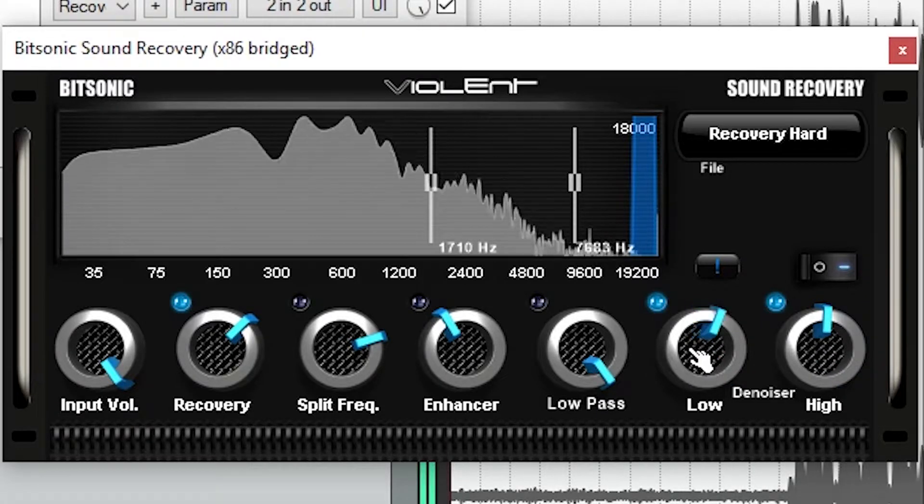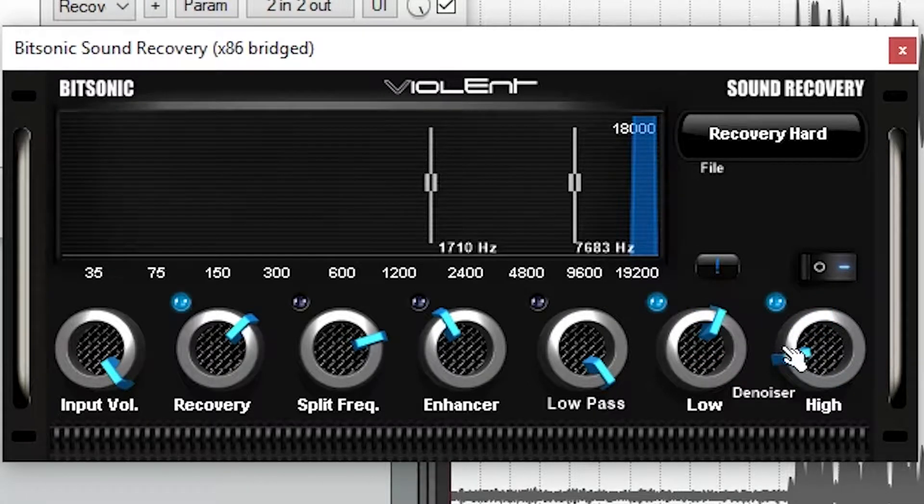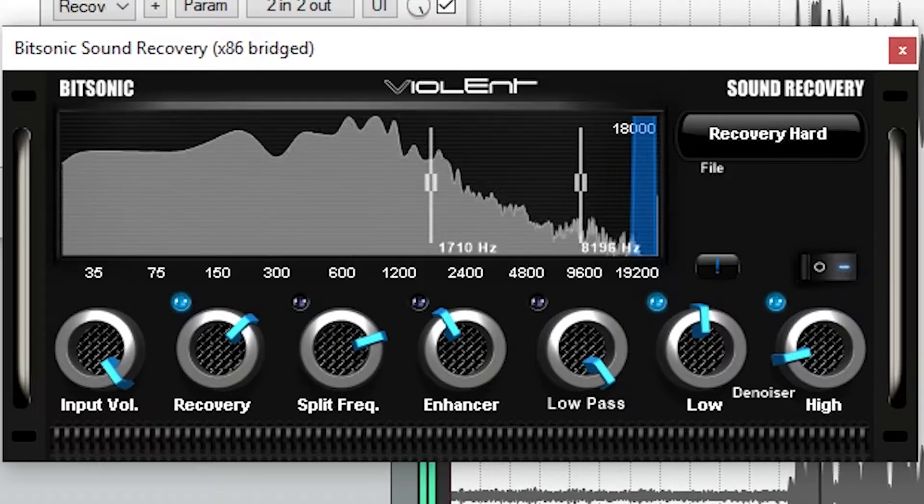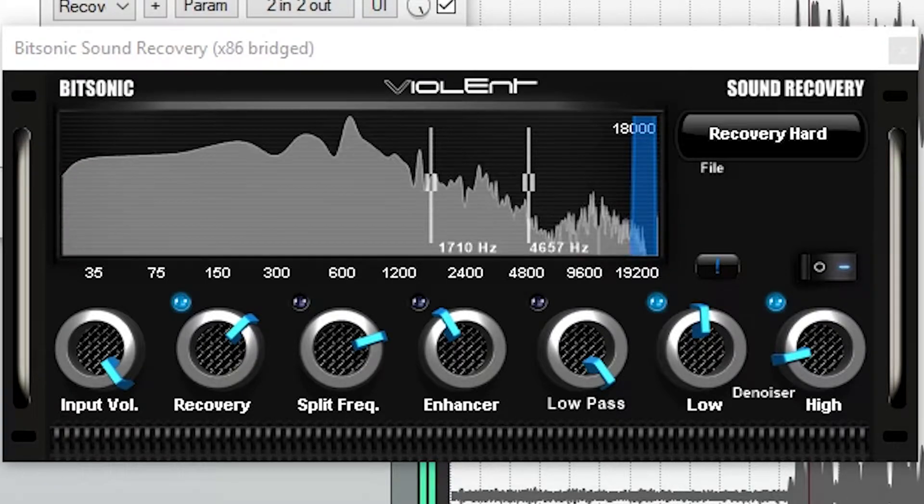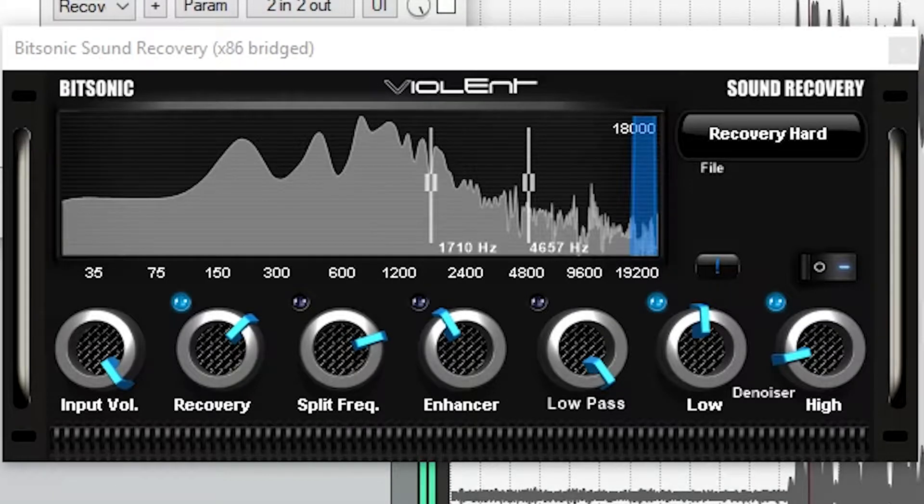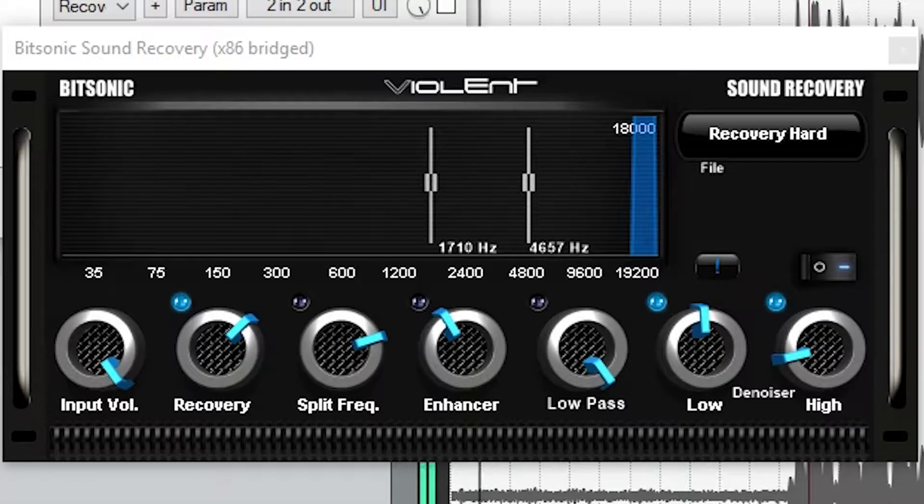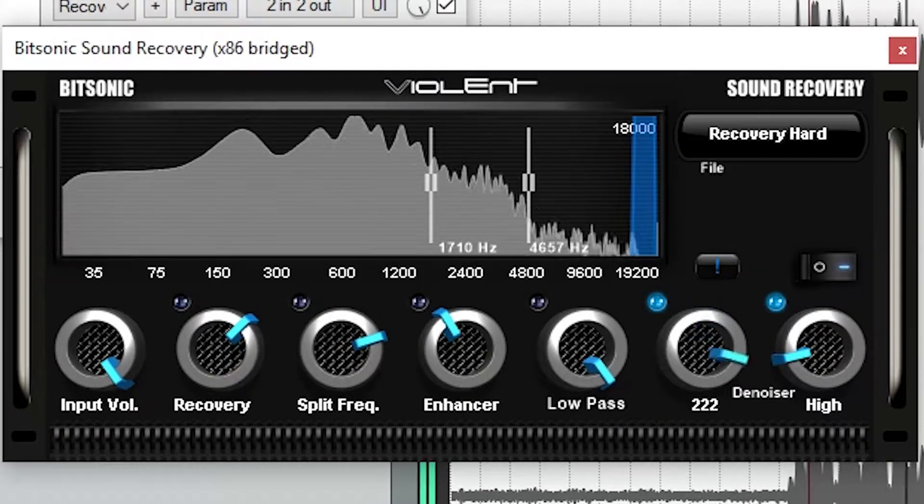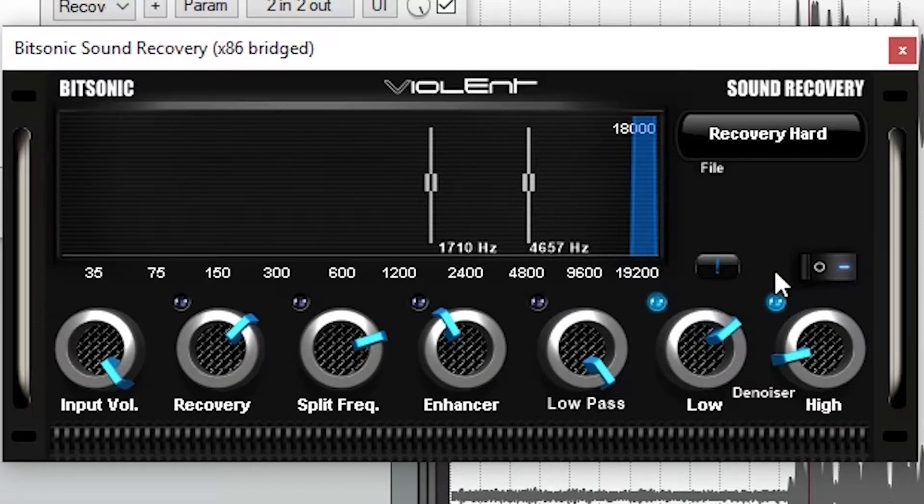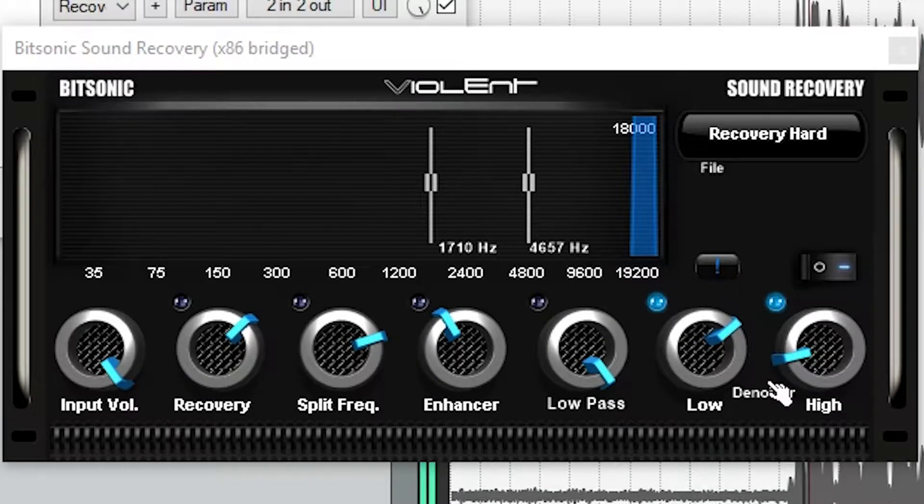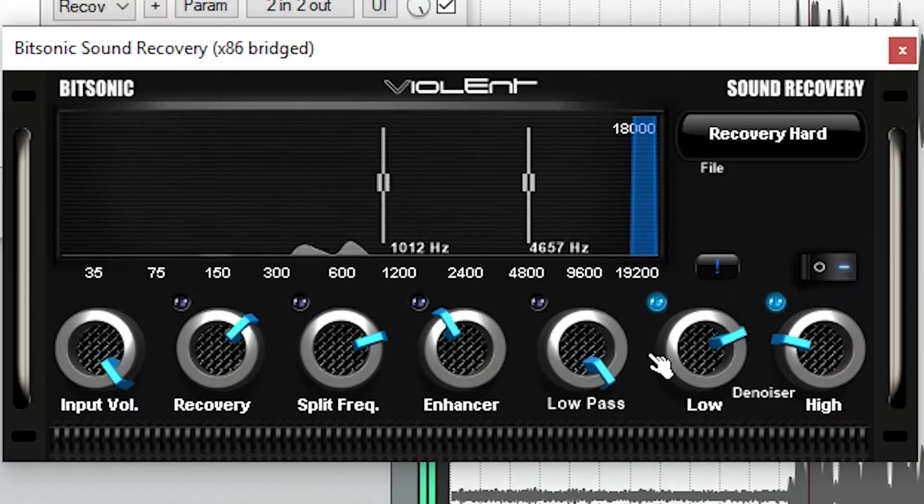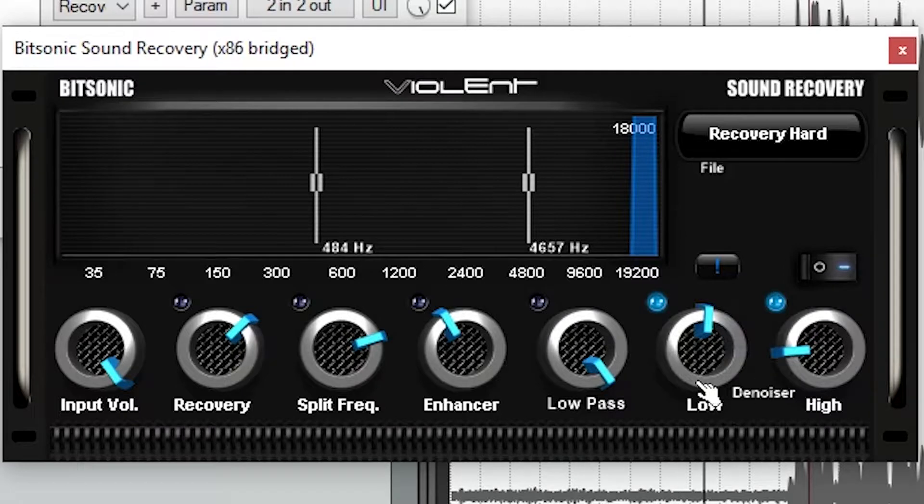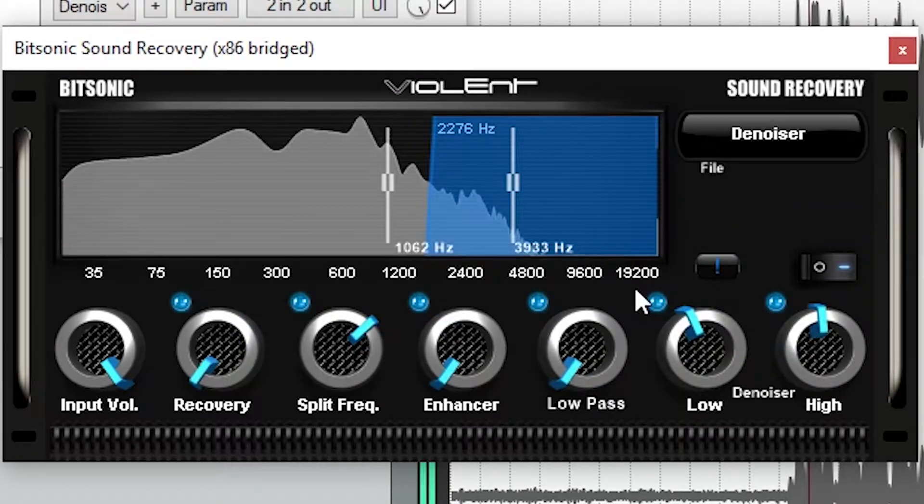Sound Recovery uses a multiband denoiser to erase the low mid and high mid noise. The input volume control is self explanatory. Then we have a split frequency control to set the frequency area that we want to fix the most. The Recovery and Enhancer help fix the frequency range by adding harmonics and overdrive distortion, hopefully improving the quality of the audio. Finally, we have a low pass to remove some high frequency noise.